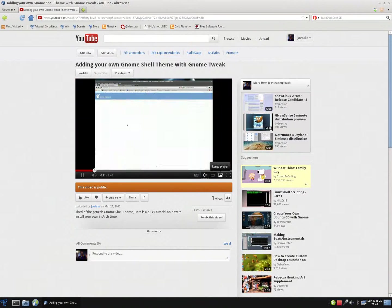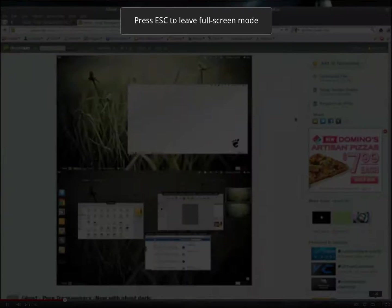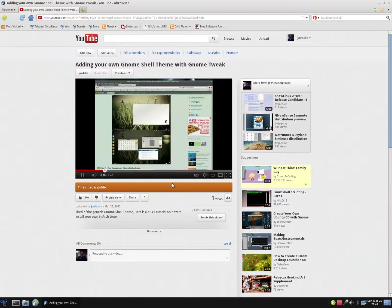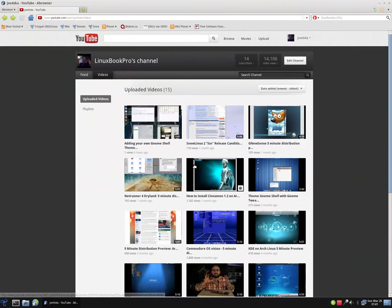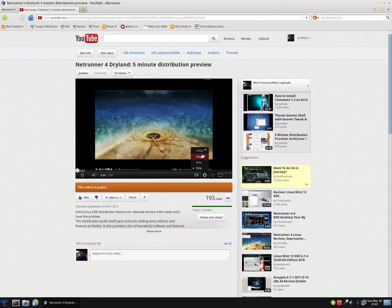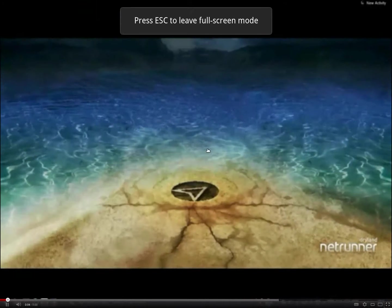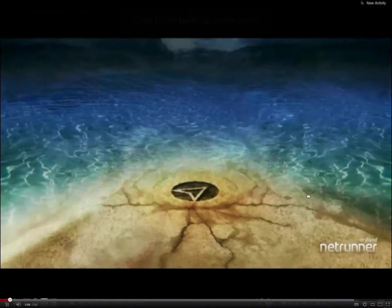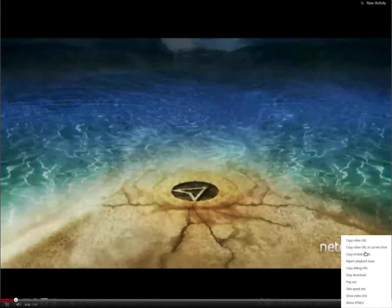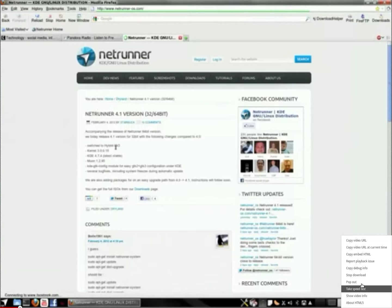Now, for some reason, my upload today did not go to 1080p, but if I go to one of my older videos, my Netrunner review, I do have the option of using 1080p, and it plays flawlessly and smoothly.